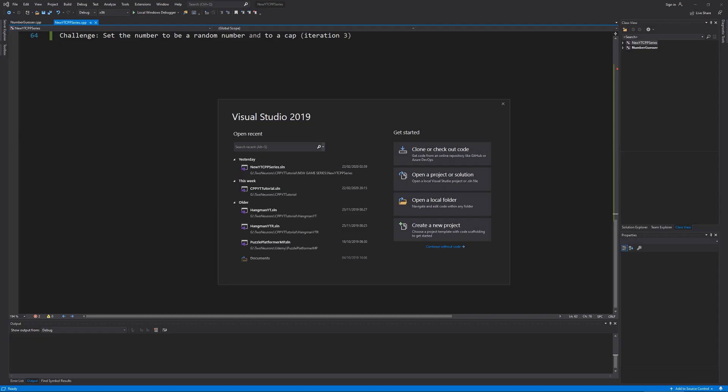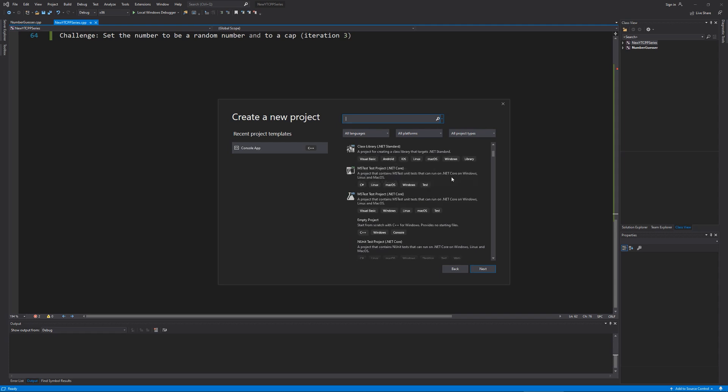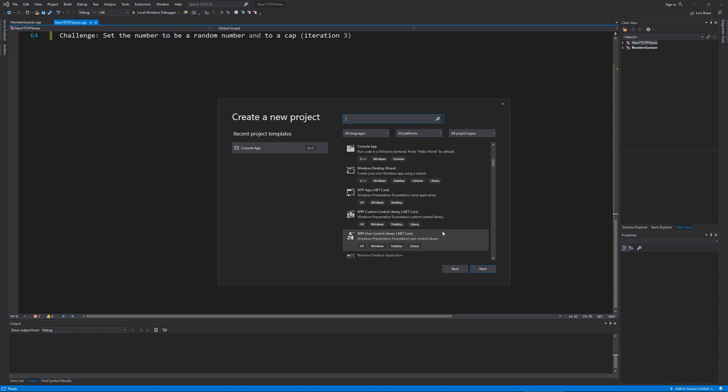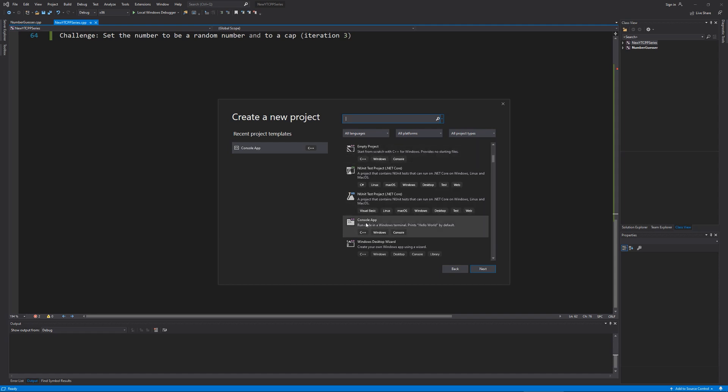All right, with Visual Studio 2019 open, if you're doing it this way, you're going to want to create a new project. And in here, we're going to want a console app. So if we scroll through, we see console app, C++ Windows console. You'll need whatever works for your system. So we can also do an empty project, which also works, but we're going to use console apps.